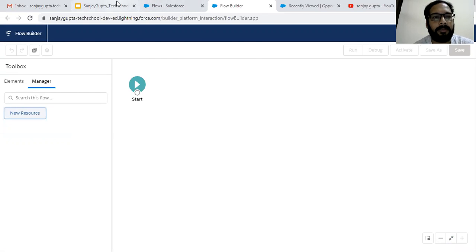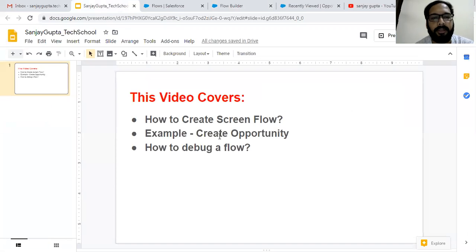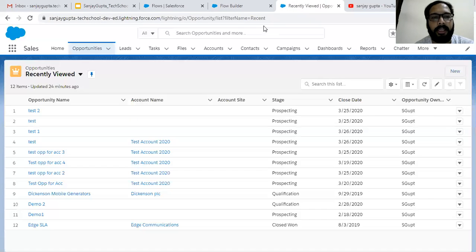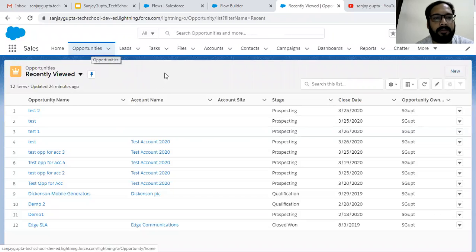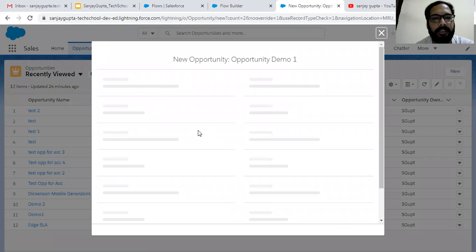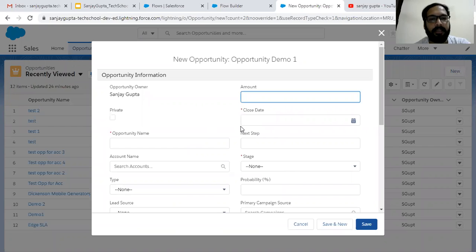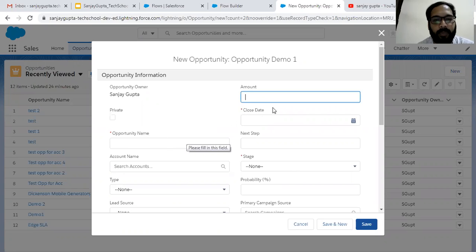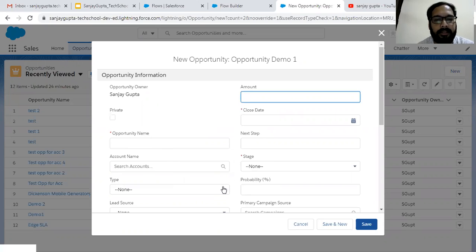As per our example, we need to create an opportunity with the help of Screen Flow. Let me take you to the Opportunity tab first so that we can see which fields are required to create an opportunity, so that we can use them in the Screen Flow. Here you can see Opportunity Name, Close Date, and Stage are the three required fields, and we can choose any others we want to fill through the Screen Flow.